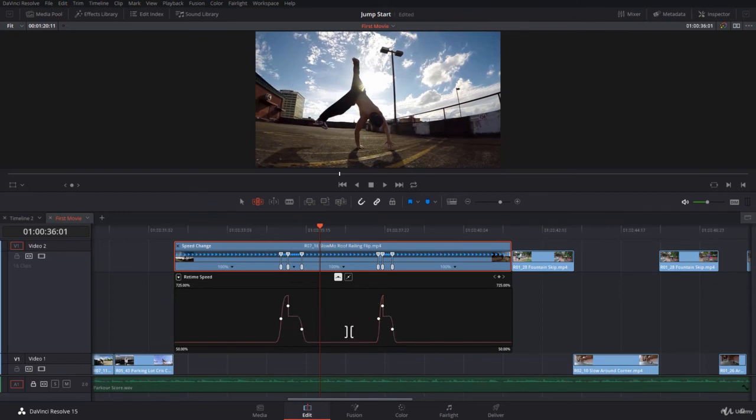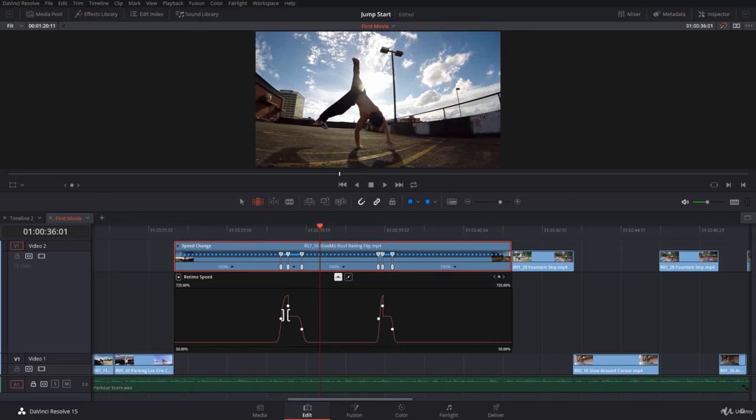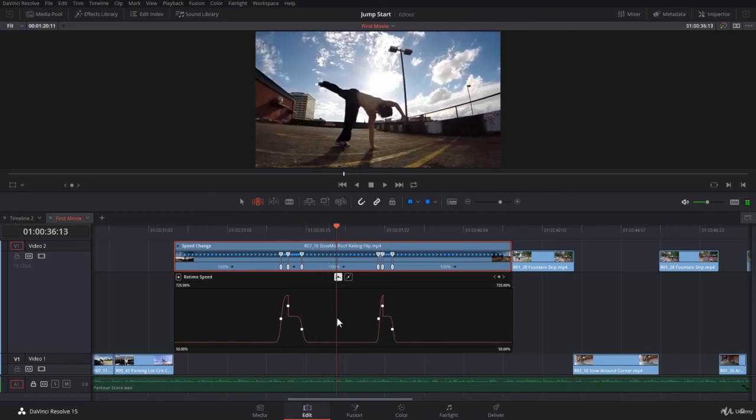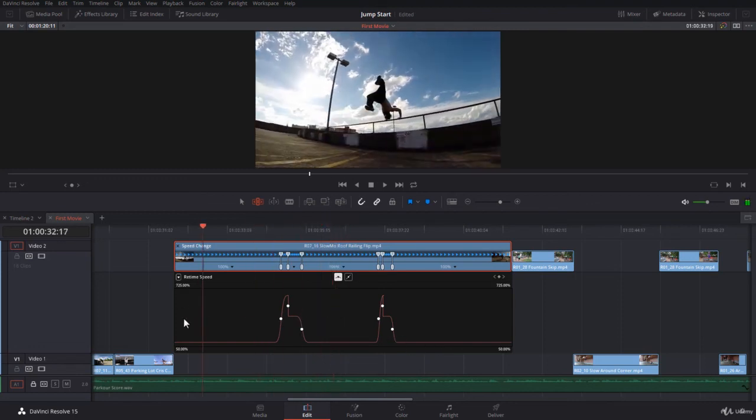You can retime your keyframes if you like to, and actually it's extremely powerful. So please go to DaVinci Resolve 15 if you're not there already and play with this clip. Create even more variable speeds on this clip.